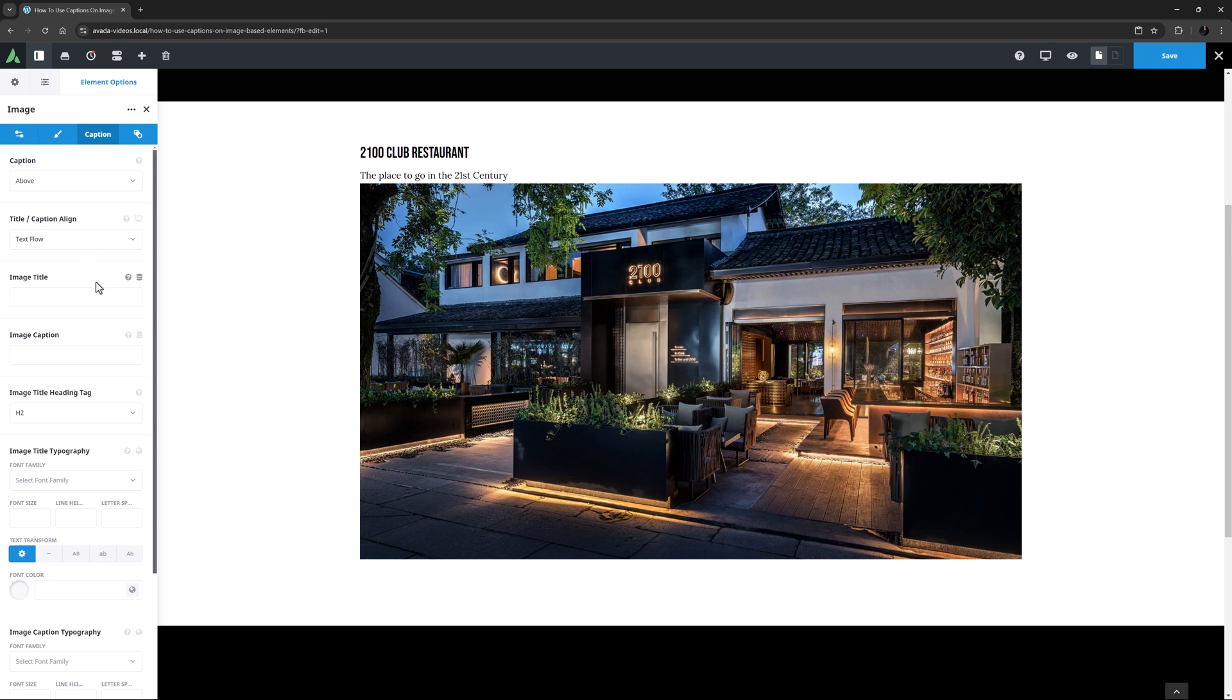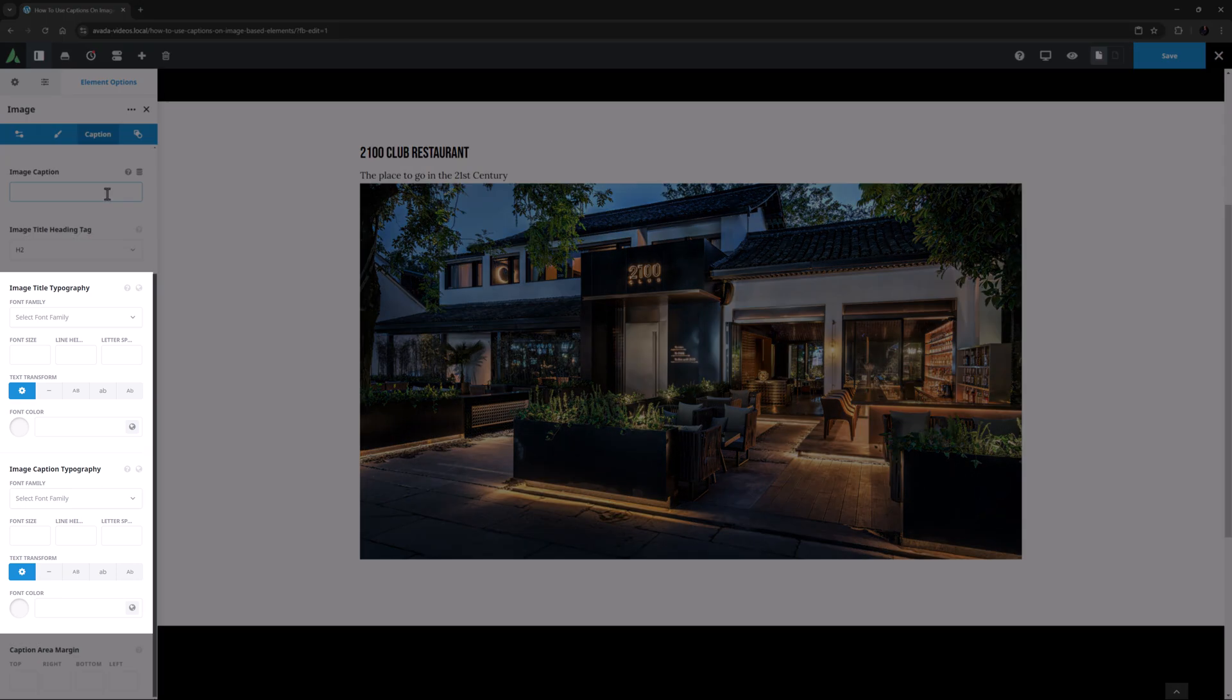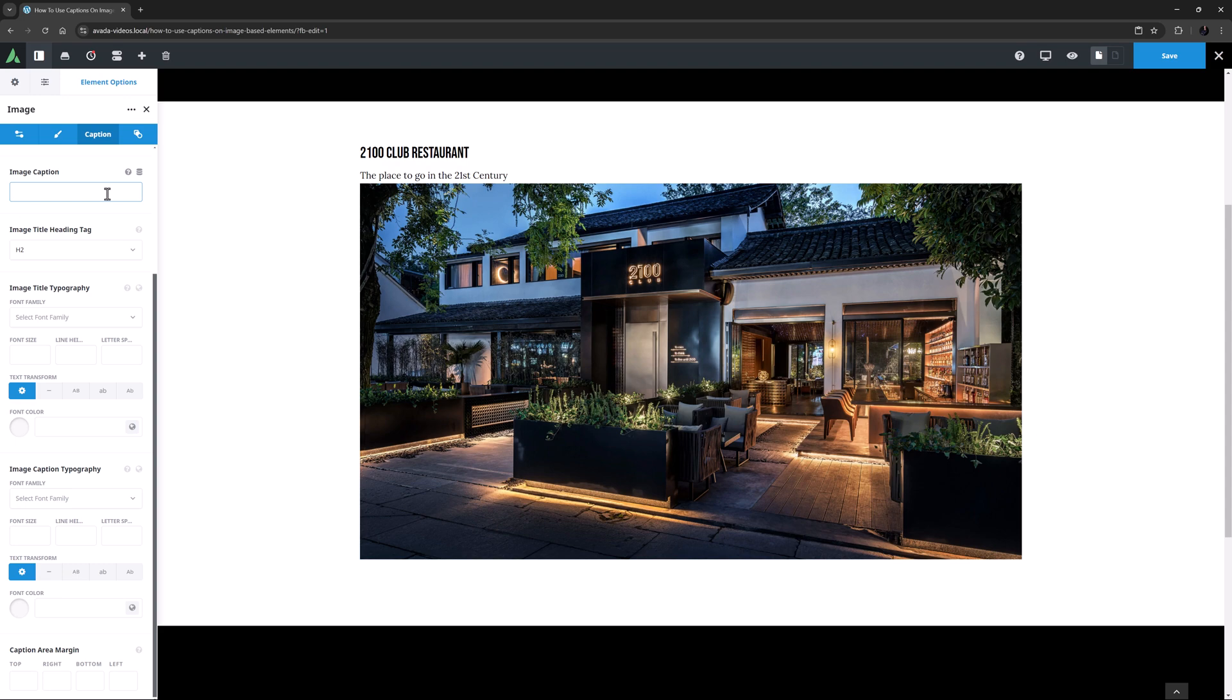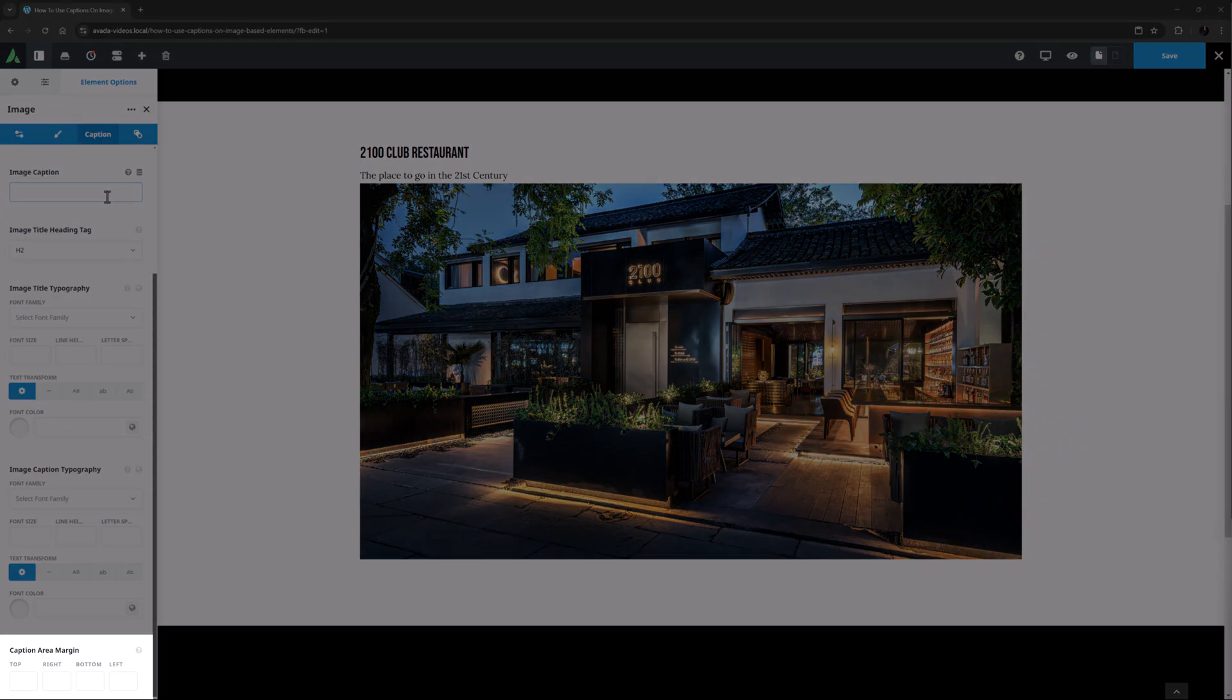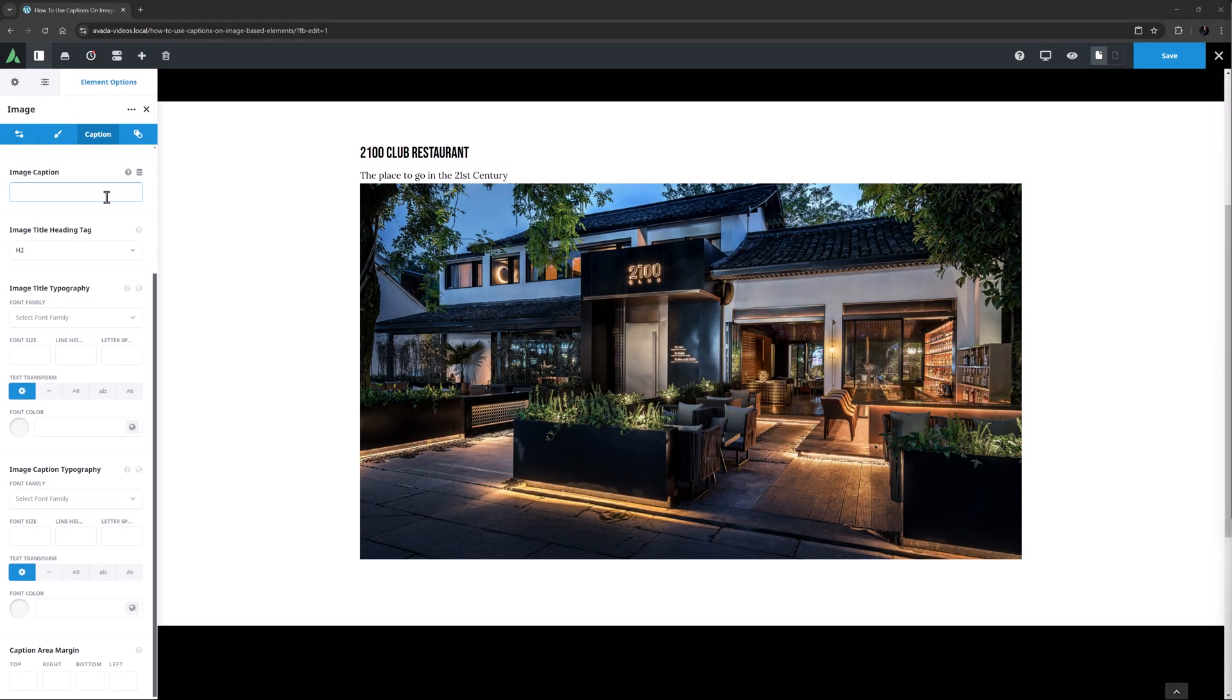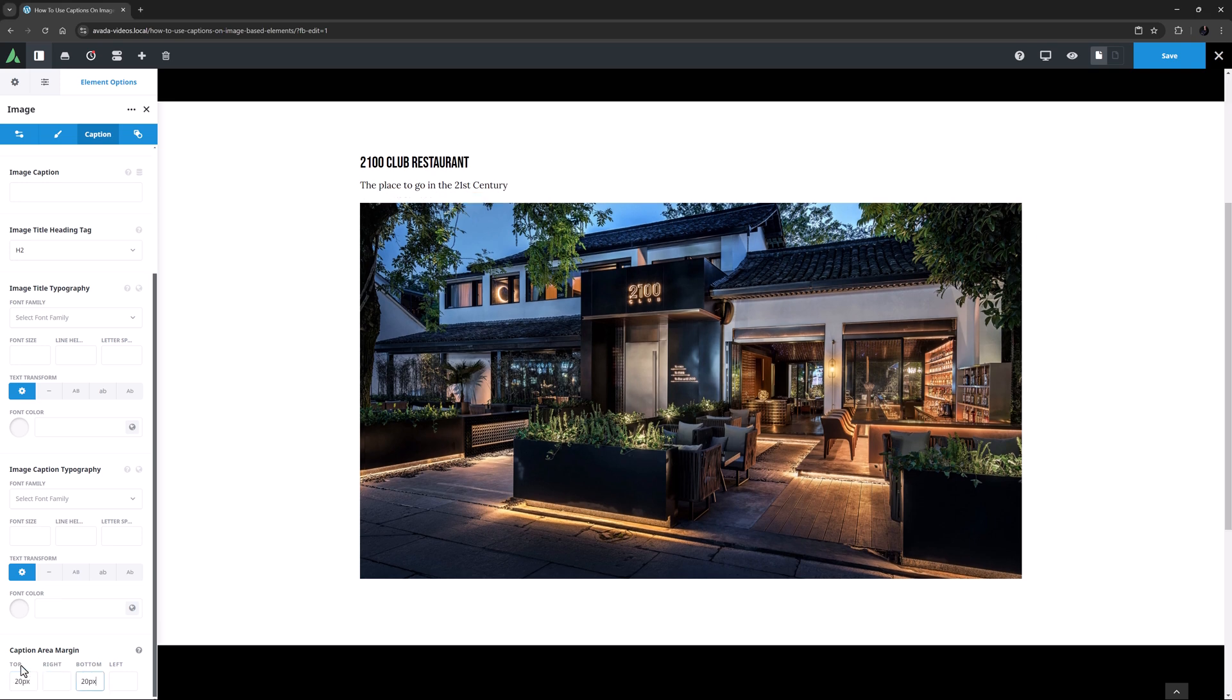Following the Image Title and Caption options, there is a range of other styling options to completely tweak the way captions look. There is a full set of typography options for both the Image Title and the Image Caption. How you style your Title and Caption for the above and below styles is completely up to you. The last option here is the Caption Area Margin, which controls the margins around both the Title and the Caption. For example here, I might add 20 pixels top and bottom margin.